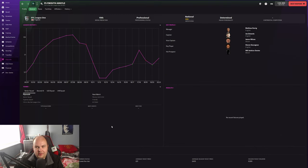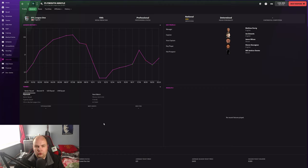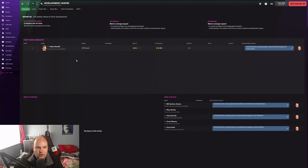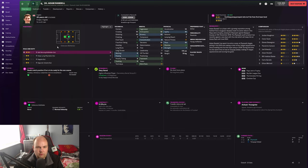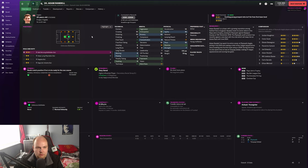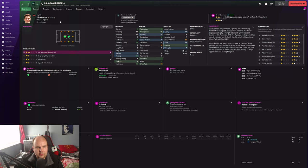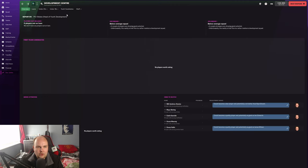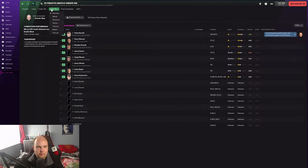The manager loves the club, so there's no hint that I could take over or cause those problems, which is great. Development center, we've got Adam Randell. He's something I think we can put in the first team, potentially. It depends on the formation I'm going to play. Give me your thoughts. I may put him in the first team anyway, just for now.